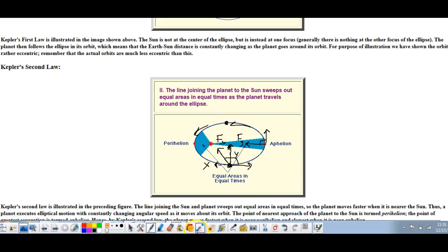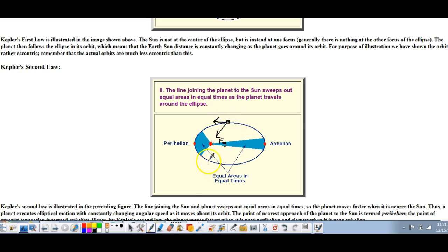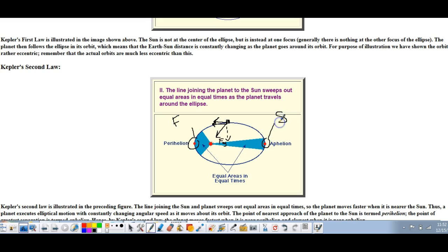The same vector analysis applies on the other side. As the Earth moves toward the Sun, the gravitational force breaks into a Y component toward the Sun and an X component that now adds to the planet's speed, making it go faster. When the Earth is at perihelion — closest to the Sun — it moves fastest. So the fastest point is at perihelion and the slowest is at aphelion. That's Kepler's second law.